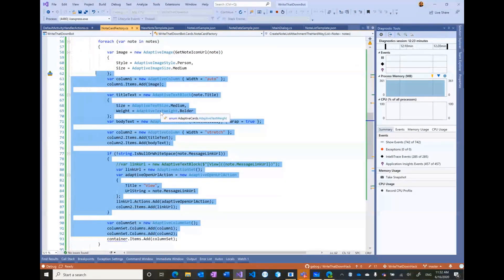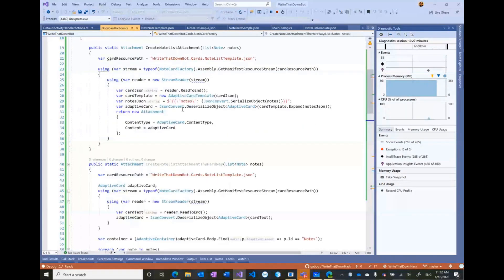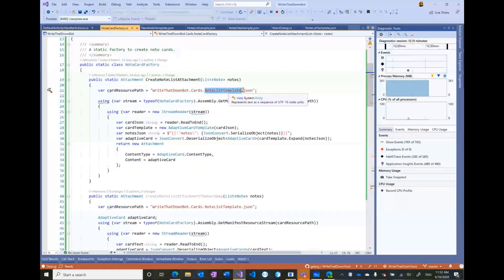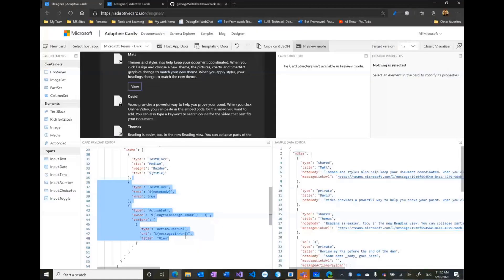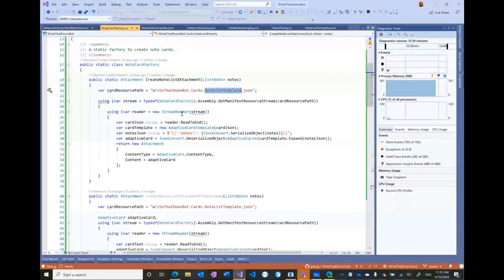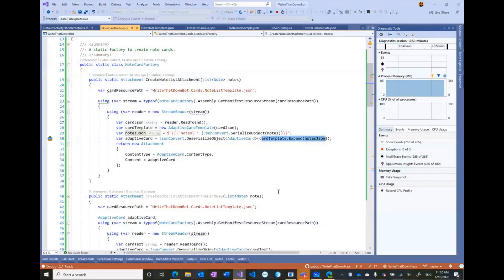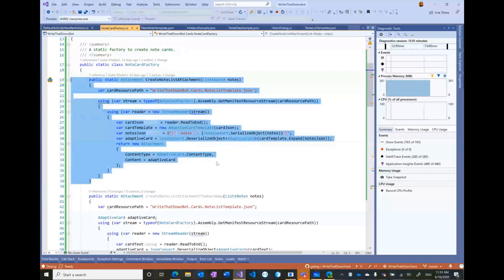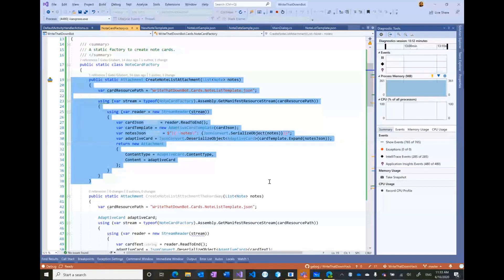...that I had to write before in C Sharp using the object model gets simplified by just simply, let me show you the easy way of doing this. So I have the template of the data, so I do grab that adaptive card template here and I embed that as an embedded resource in my solution. Then I load that template, then I have a list of notes object that I just serialized that as JSON, and then I simply do card template expand notes, and that's just going to hydrate the adaptive card and just boom it's going to render on the screen that list.